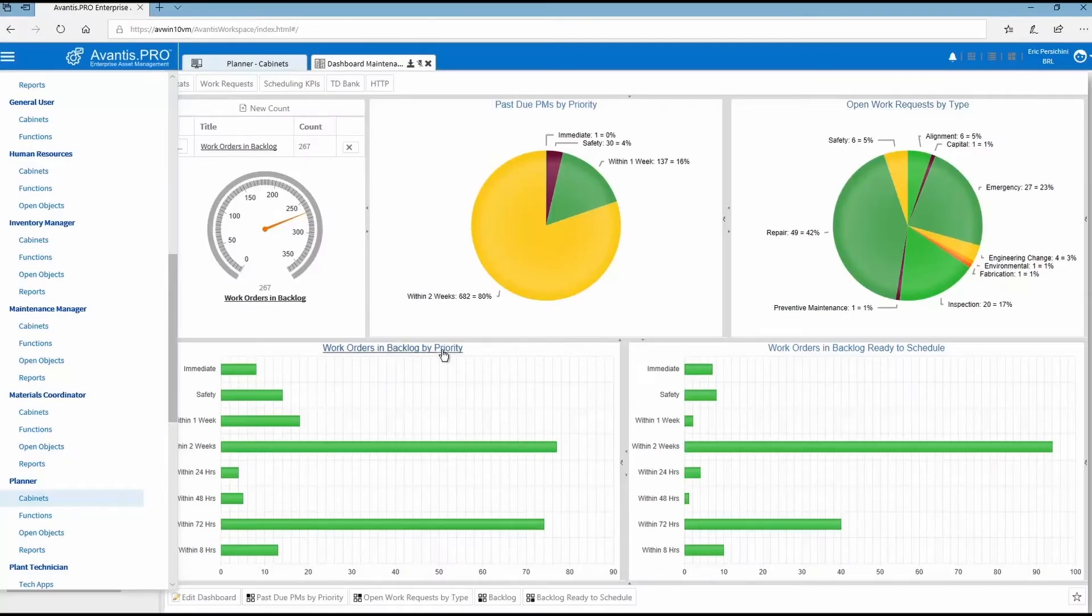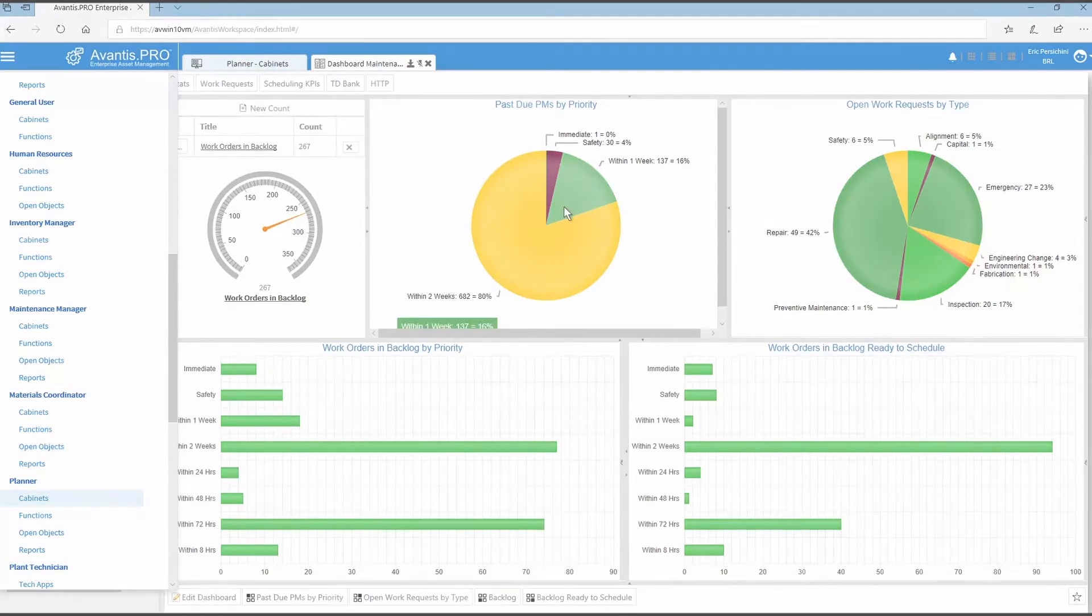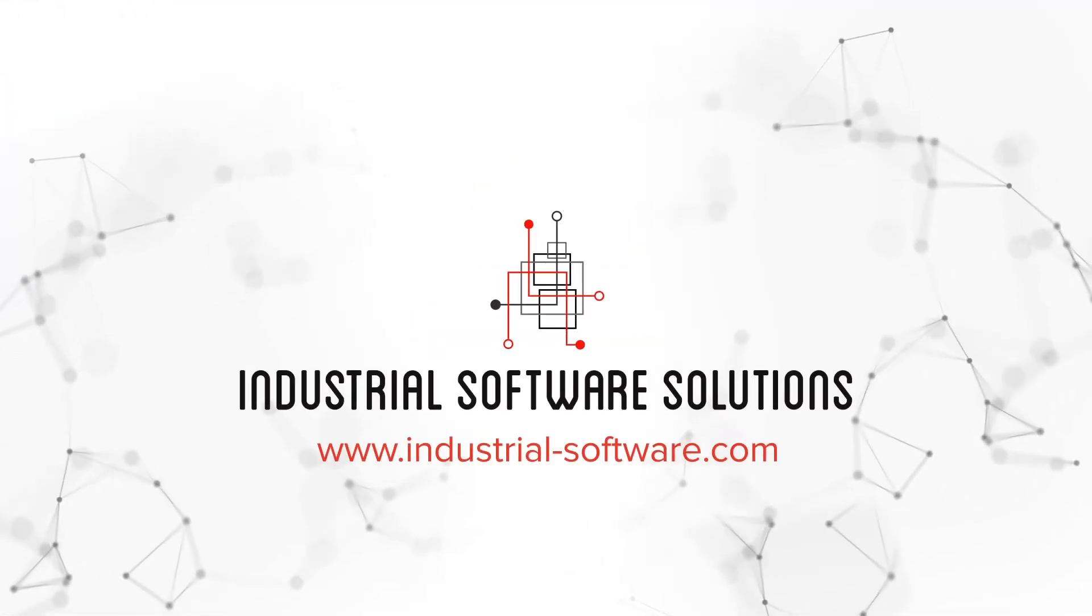Aviva Enterprise Asset Management, helping your operations and maintenance teams work together. Contact us to learn more.